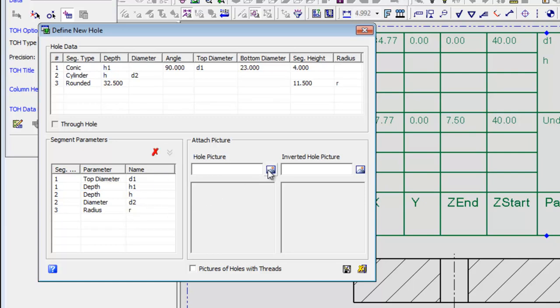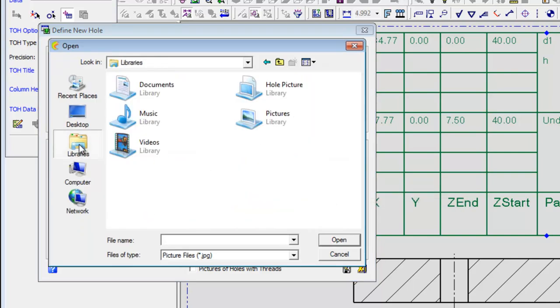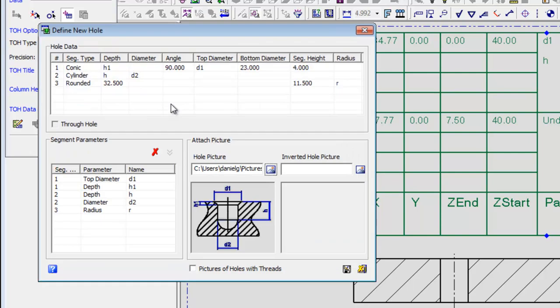Add a picture of the hole that corresponds with the parameter names you attached.